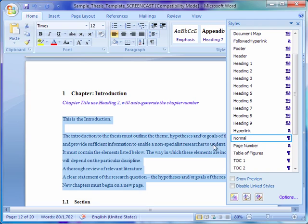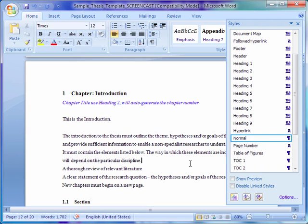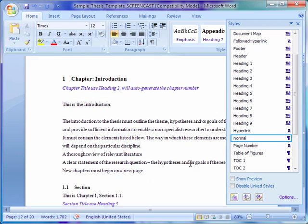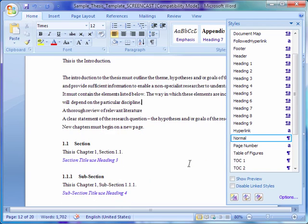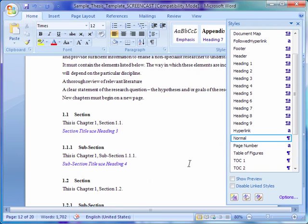For thesis formatting, apply the normal style to all of the content you have pasted in the template. The appearance of the style can be modified at a later time.